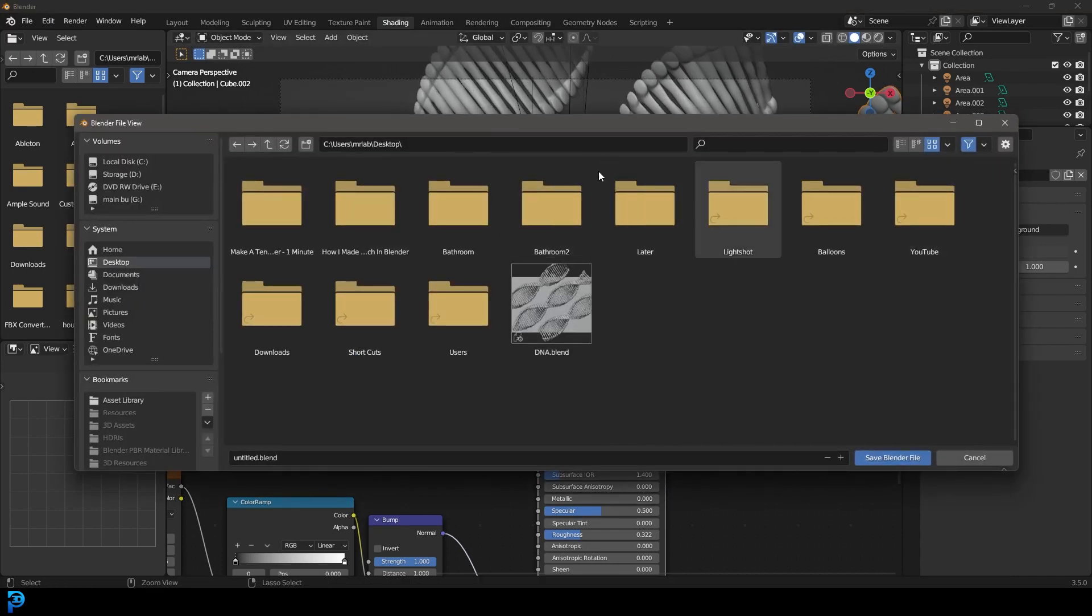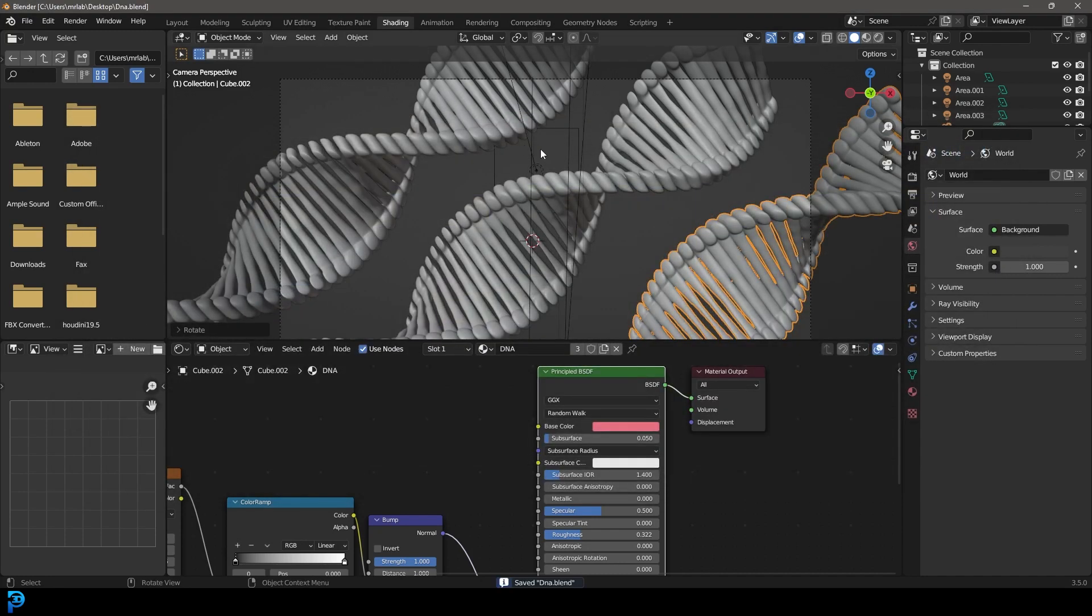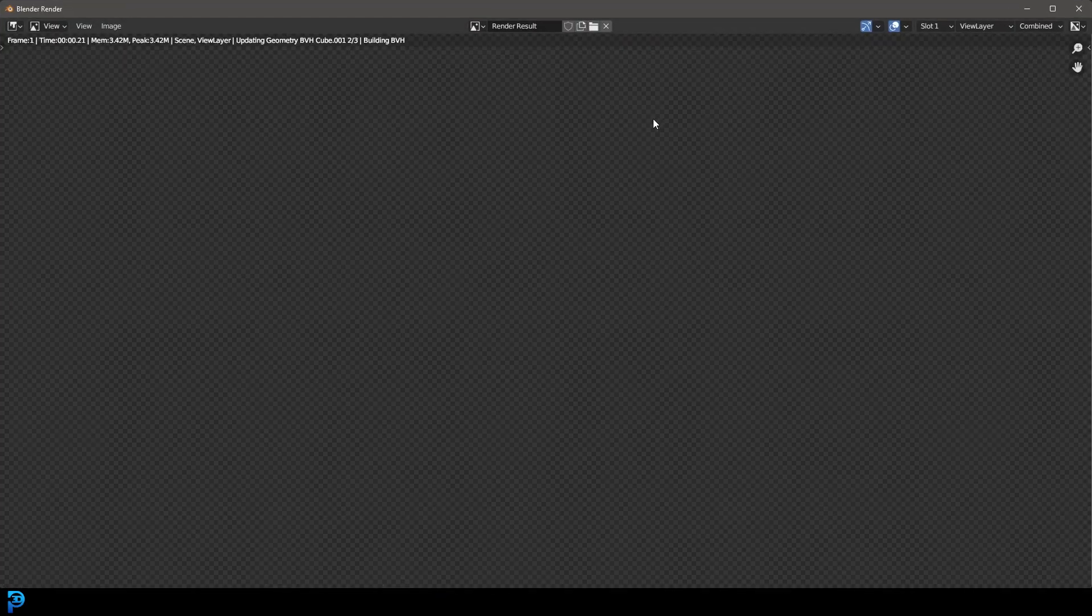And now let's just make sure to save. I'm going to save this to my desktop. And let's go render and render image.